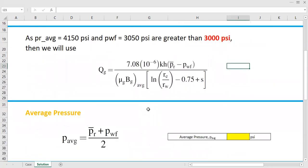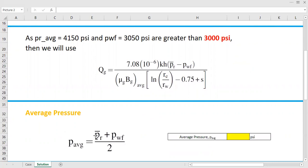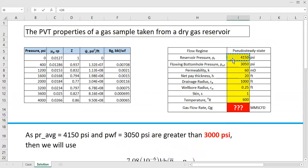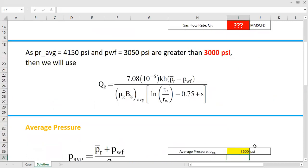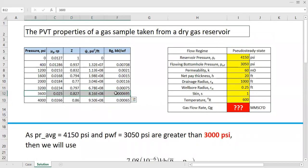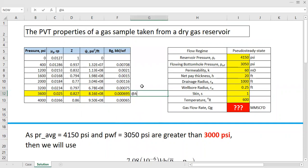From here we need to calculate the average pressure using this simple equation. The average reservoir pressure is the sum of the reservoir pressure and the flowing bottom-hole pressure divided by two. So the average pressure equals (4150 + 3050) / 2 = 3600 psi. Let's check the table at the average pressure of 3600 psi.